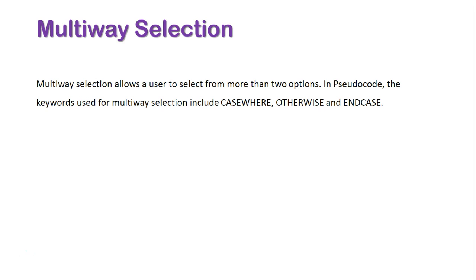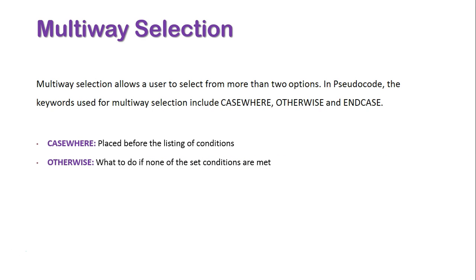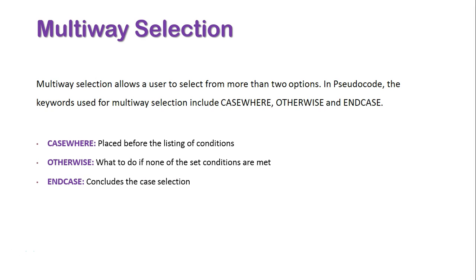What these terms mean is CASEWHERE, which is placed before the listing of conditions; OTHERWISE, what to do if none of the mentioned conditions are met; and ENDCASE, which concludes the case selection.